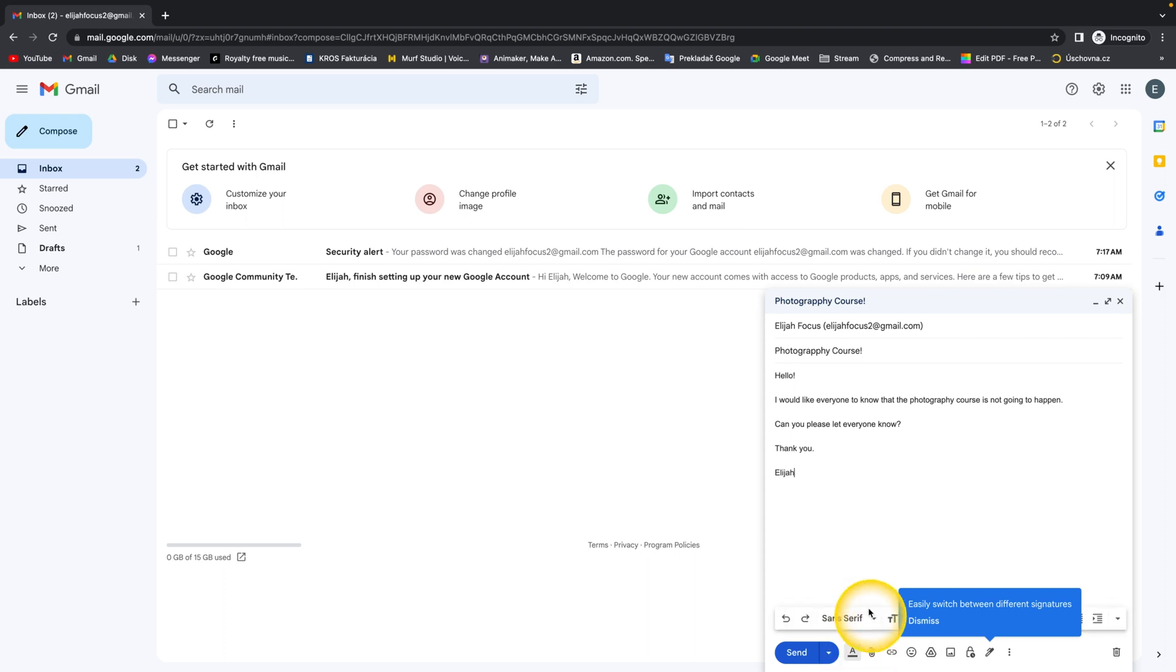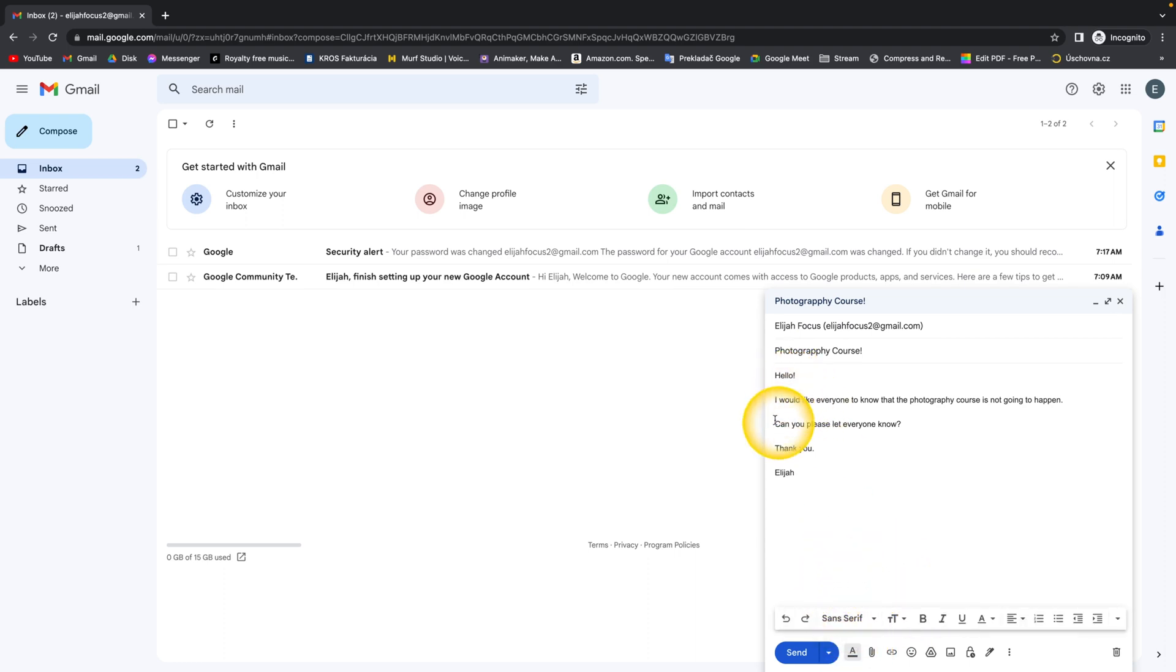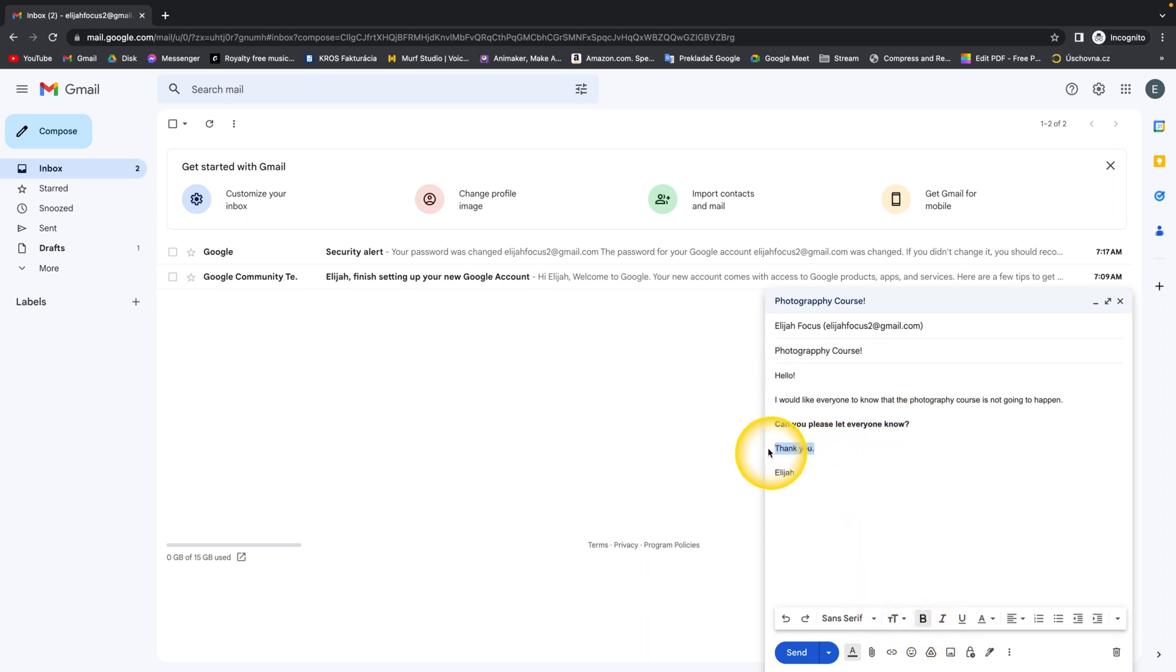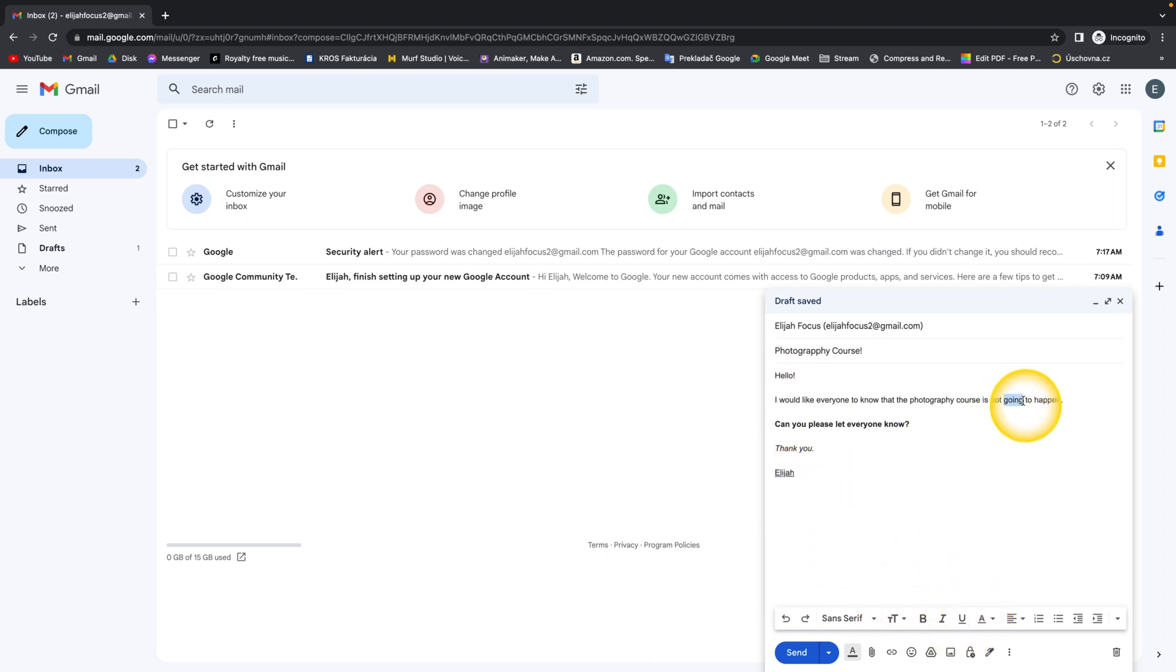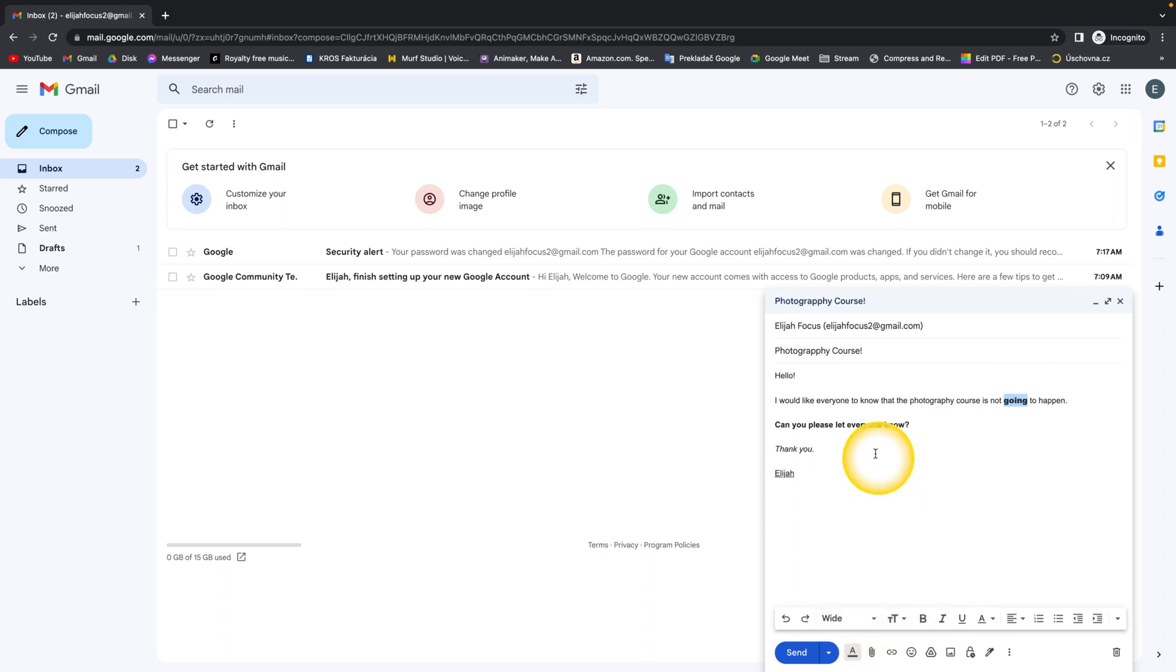Down here you have also formatting options, so you can easily format your text such as bold, italic, underline, or just simply change the font. You have other options here as well when you click on this down arrow.